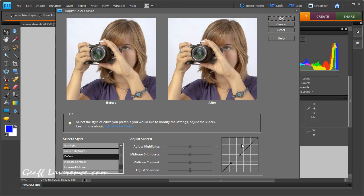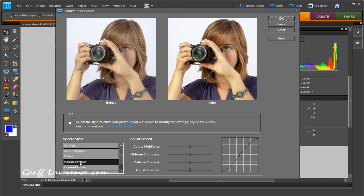We've got three preset points here: a mid-range point, highlight point, and a shadow point. If I hit this increase contrast button again, you'll see that the curve now changes to an S shape. Now the graph in between these two shadow and highlight points becomes steeper, and that is reflected in the fact that the contrast is now higher.